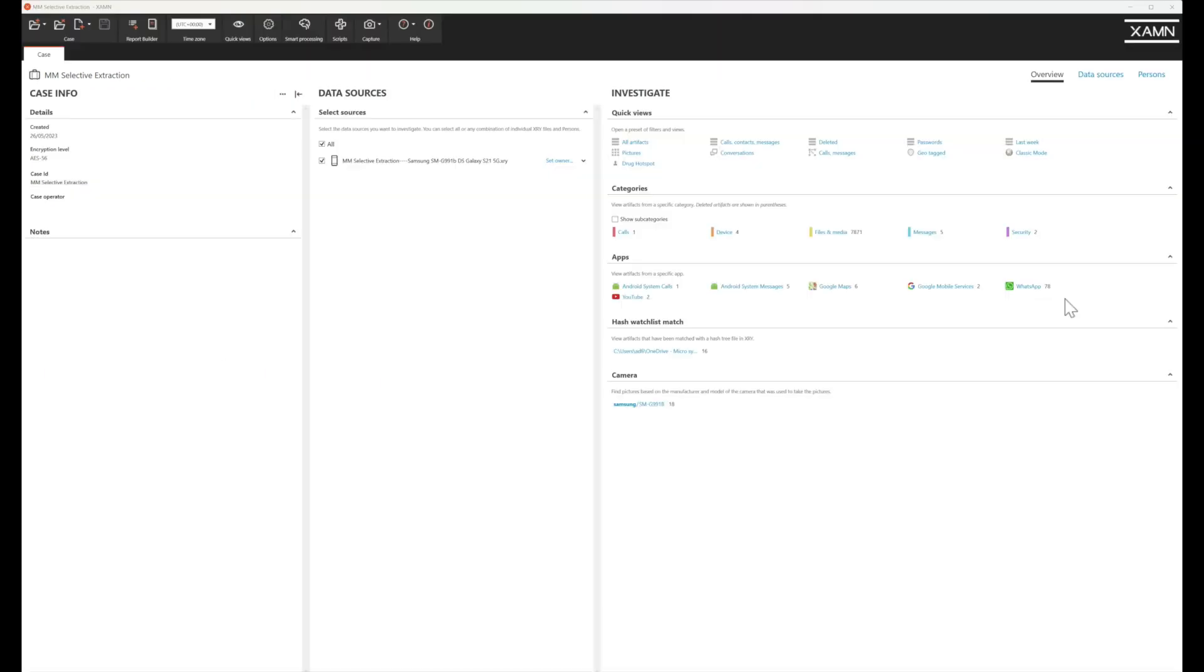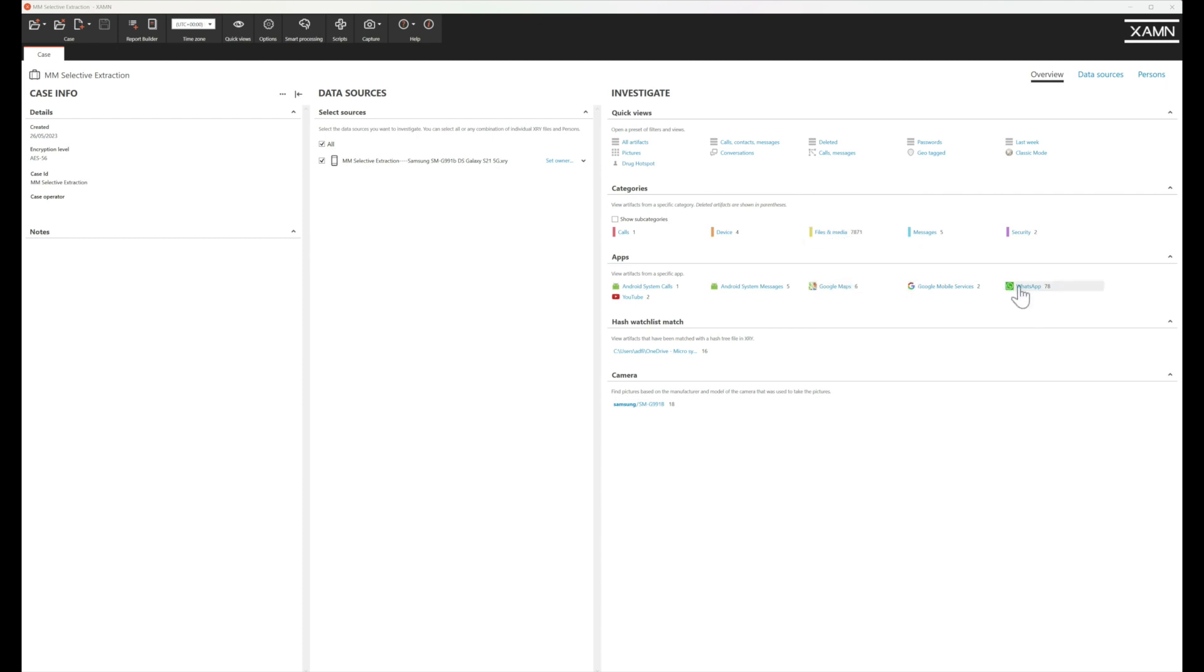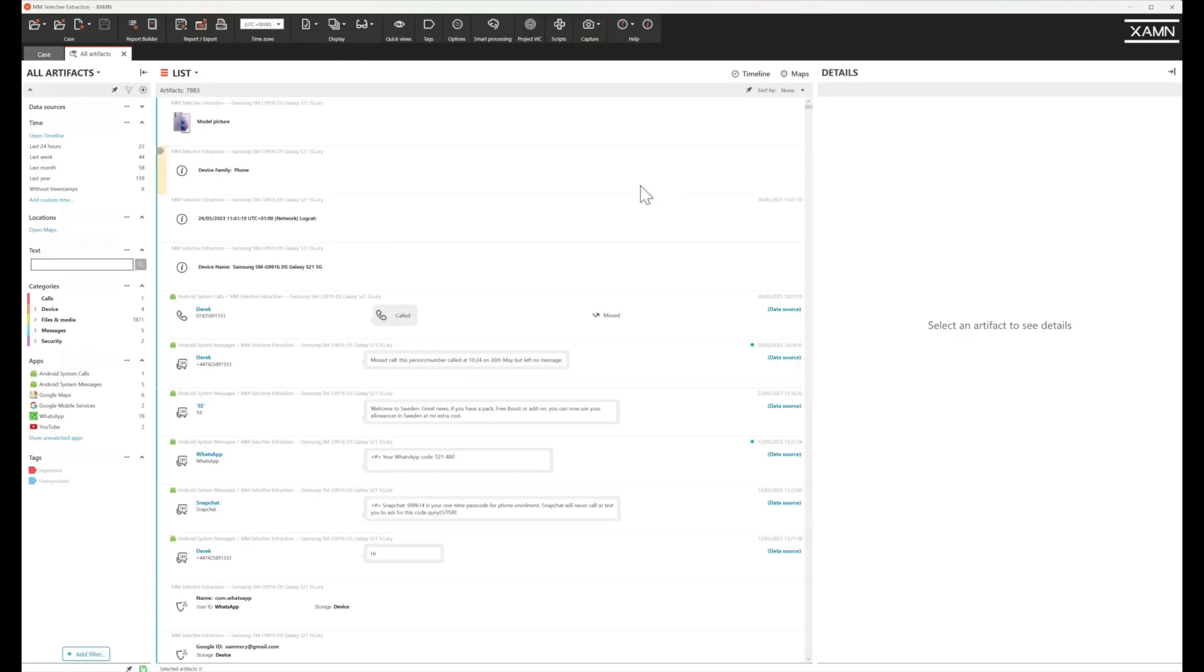And our extraction has finished and we've opened in examine and you can see here we asked for calls, we've got calls, we asked for messages, we've got messages and we've got our files and media. Obviously some of these apps are going to be the pictures that are contained within and if we go to all artifacts we can quickly review that we've only extracted what we've asked for.